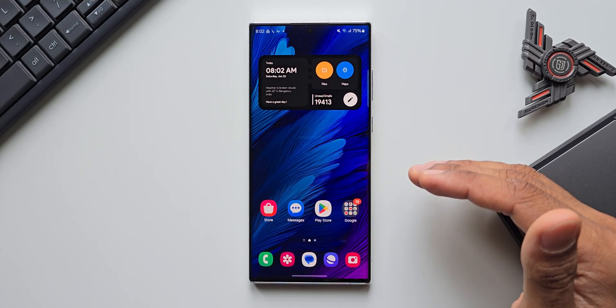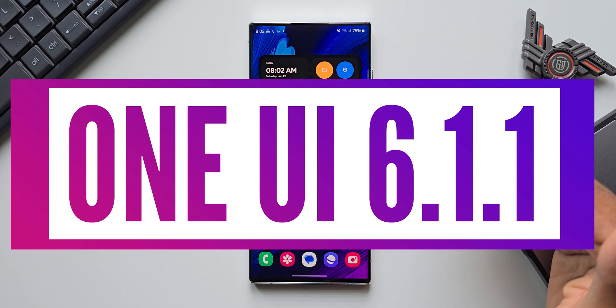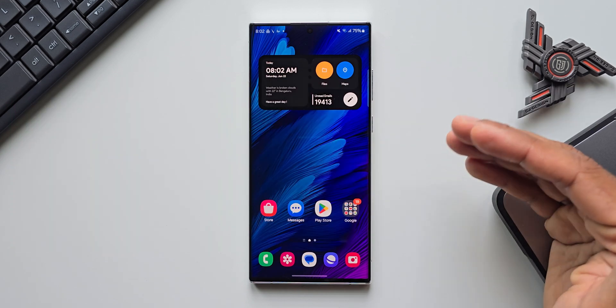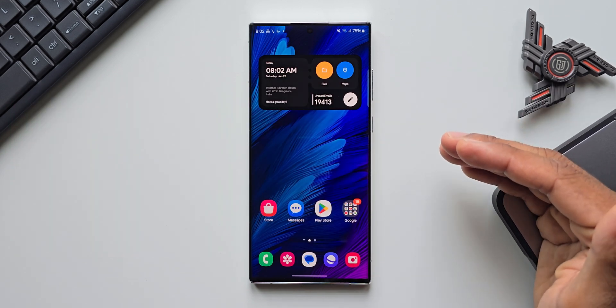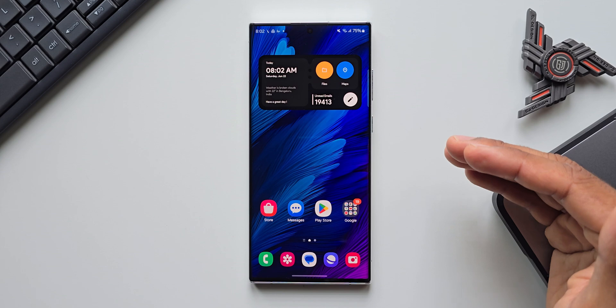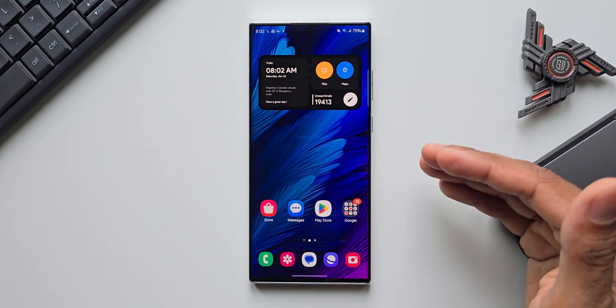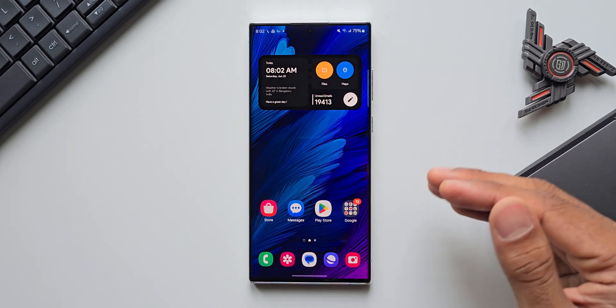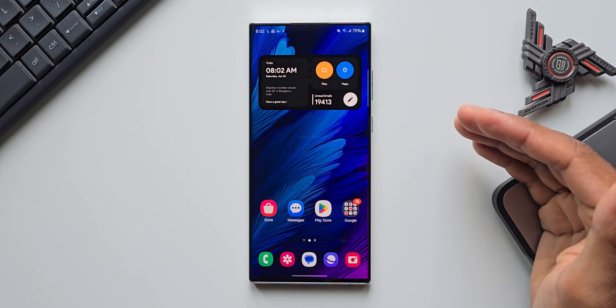Samsung is set to release One UI 6.1.1 for its foldables with the launch of Galaxy Z Fold 6, and this iteration of One UI is expected to come to some other latest Samsung Galaxy phones as well, including the Galaxy S24 Ultra.